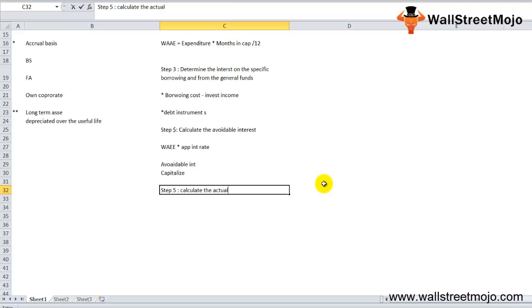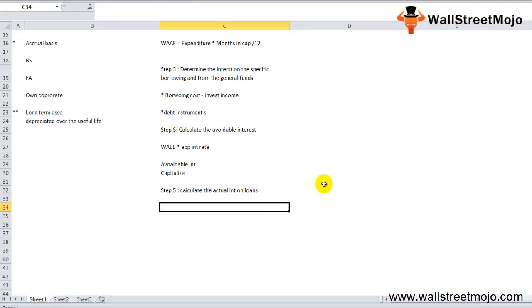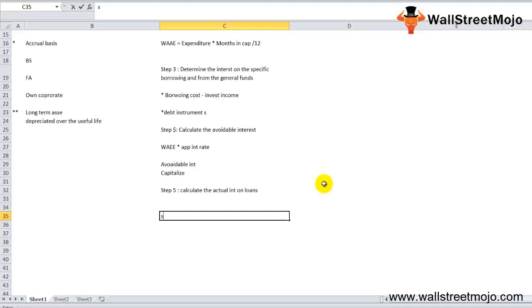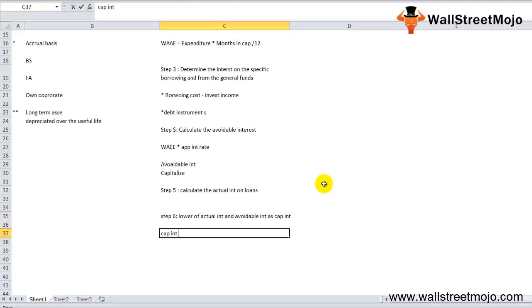Step five is to calculate the actual interest on the overall loan, which is straightforward — multiply the debt amount by the corresponding interest rate. Step six, the final step, is to select the lower of the actual interest and the avoidable interest as the capitalized interest amount.